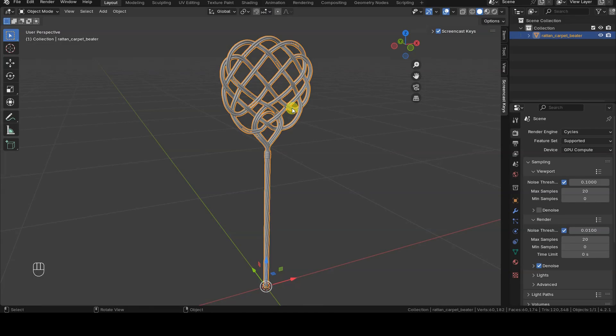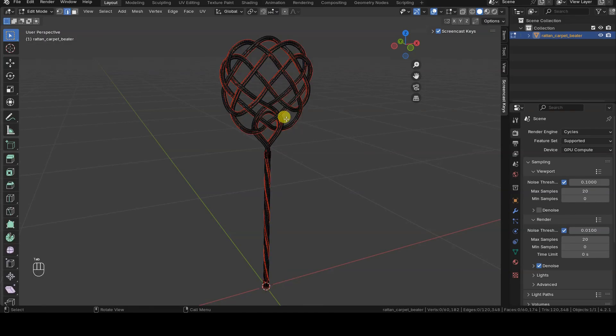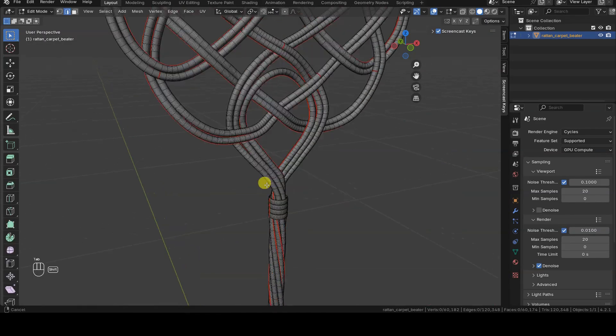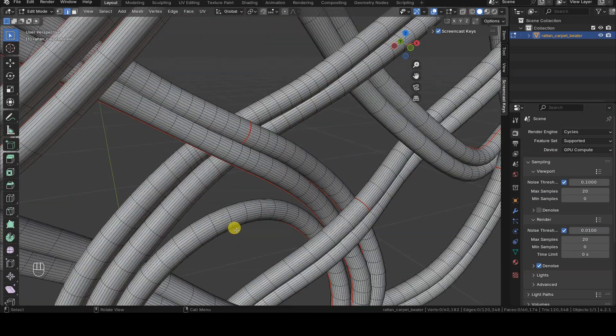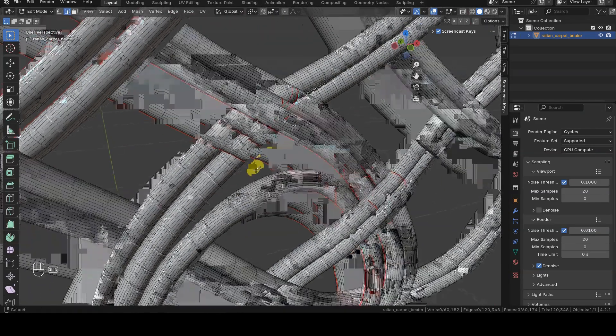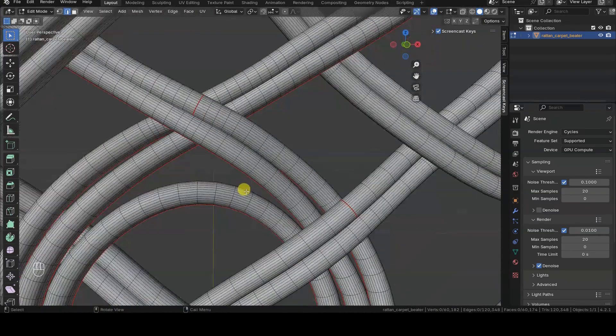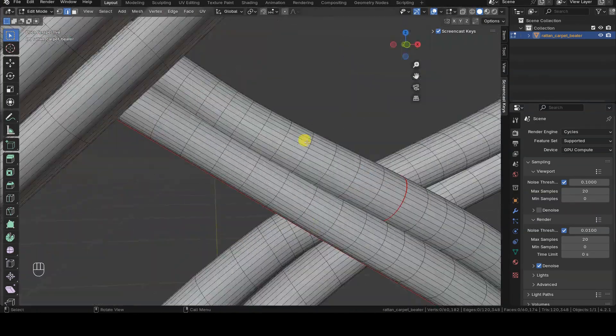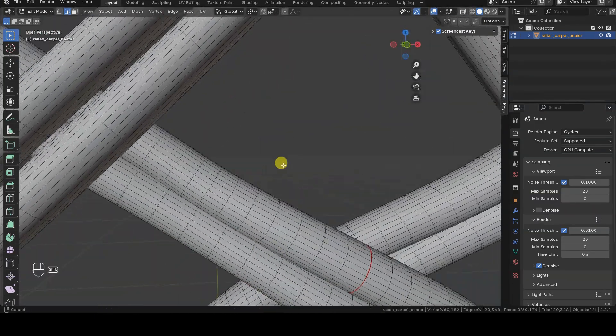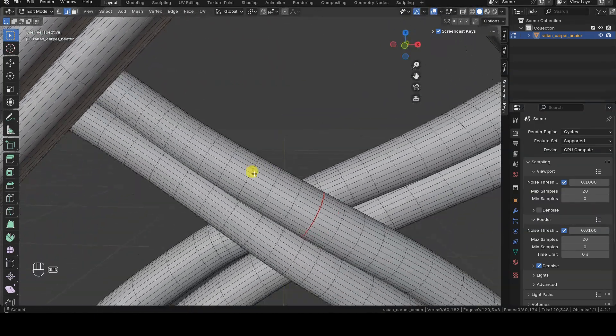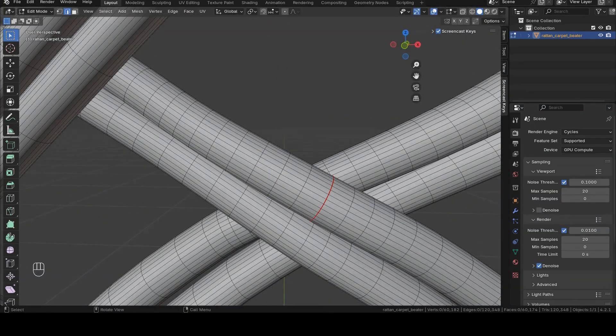It may happen, for instance, that you have a very dense mesh and want to select every other edge ring so that you can dissolve it and thus reduce the number of vertices, edges, and faces of the model.